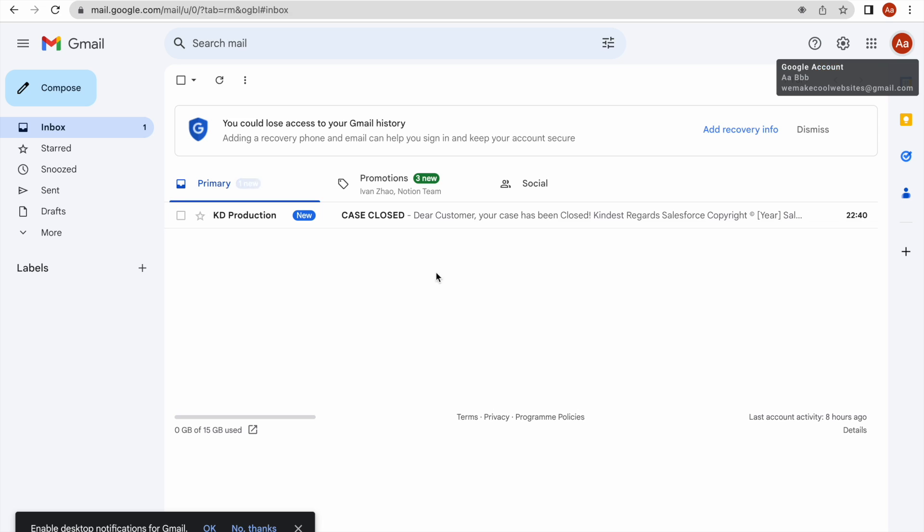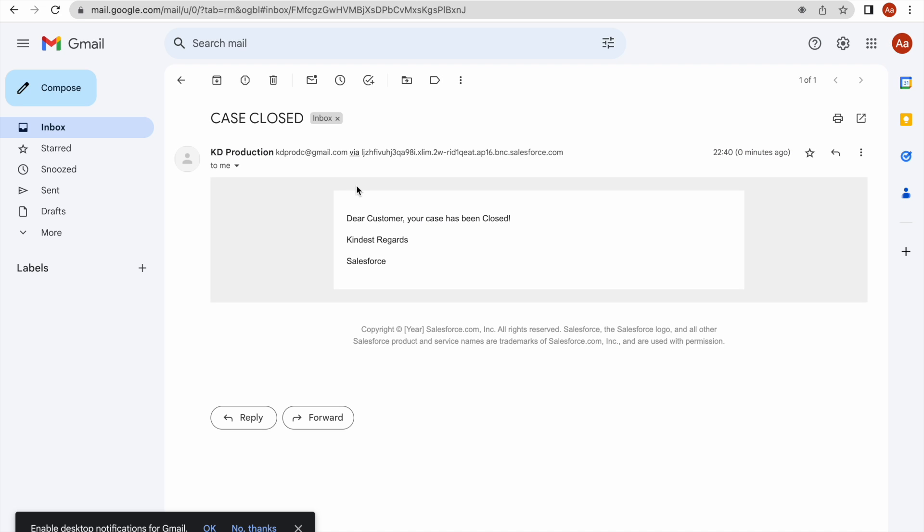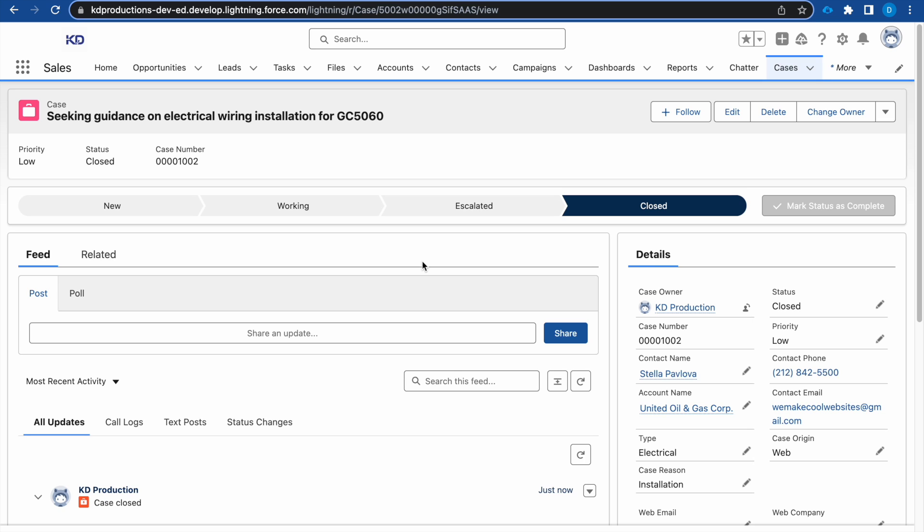Let me go over to my emails. Here we can see it was just sent now - case closed. And here we get our nice email that we have set up.